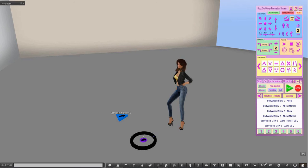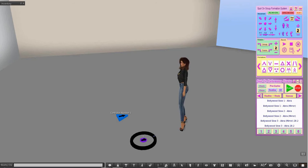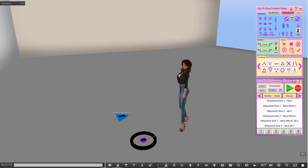Okay, so that was how to configure your mover with the Choreography Designer System. So, now the Group Formation System.